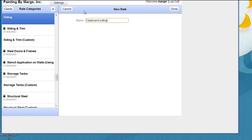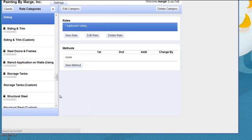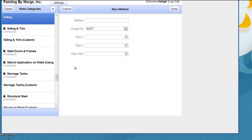So I type the name of the siding in and I click done. And then I go down here for a method. And let's say I'm going to paint this Clapboard Siding by spray.